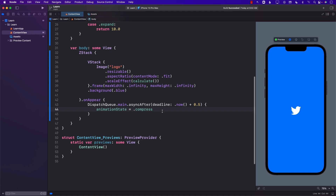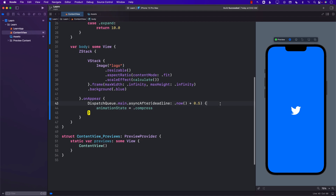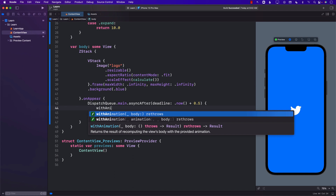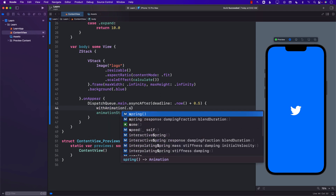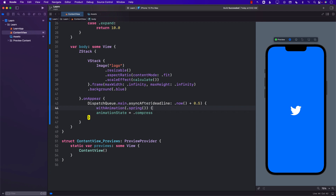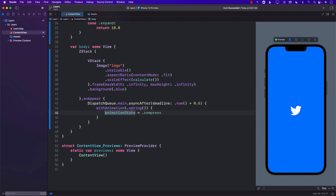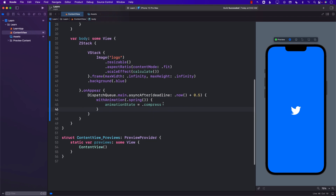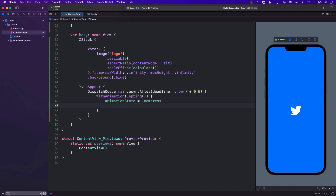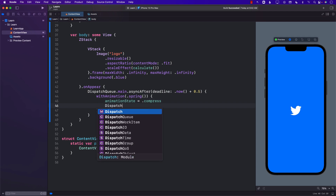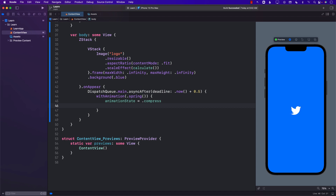We need to animate this, so I'm going to wrap the state change with withAnimation and use a spring animation. You can see a very subtle effect — just compressing a little bit. After we've compressed, we're going to wait a little bit more.